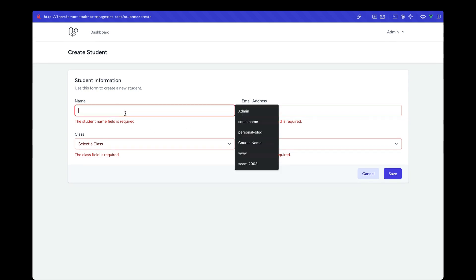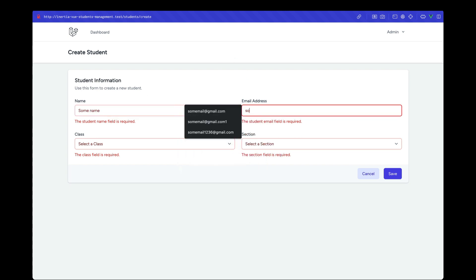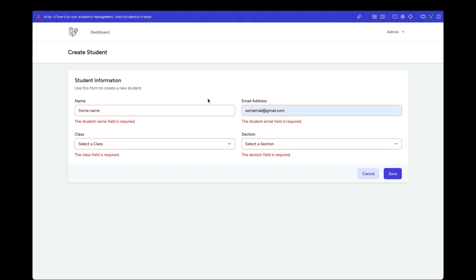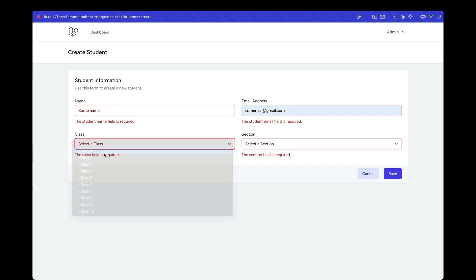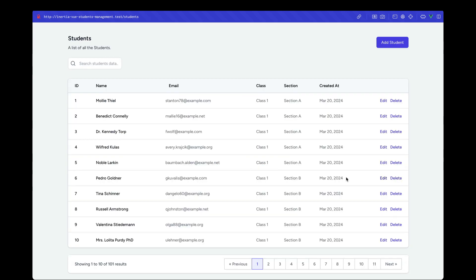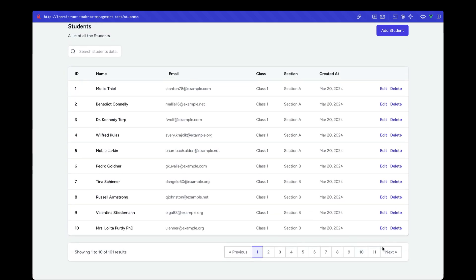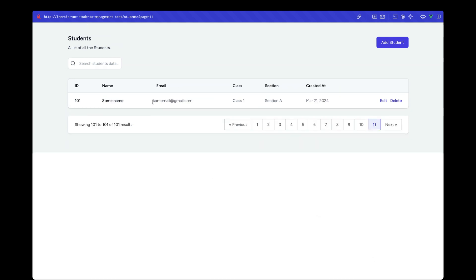Clicking Save again shows the improved attribute names reflected in the error messages. Now let's create a real record — I'll enter a name, an email like somemail@gmail.com, choose Class 1 and Section A, and click Save. We're redirected to the index page and we can see 11 pages now, meaning the record was created. Navigating to page 11 confirms the new record is stored with the correct class and section data.